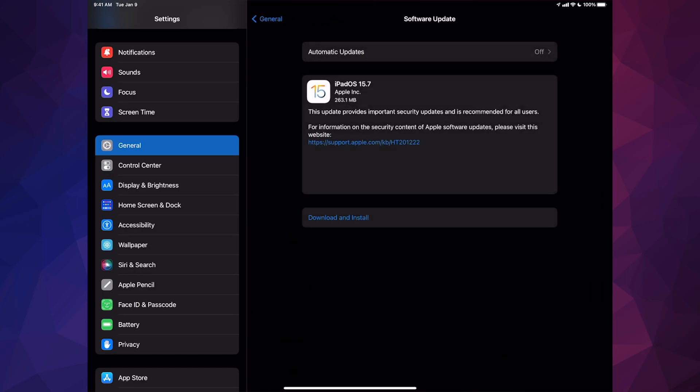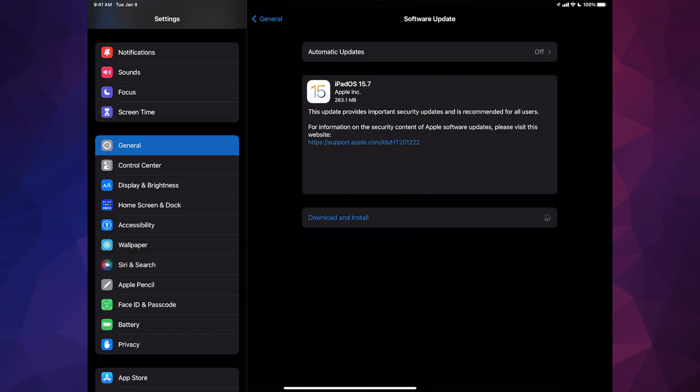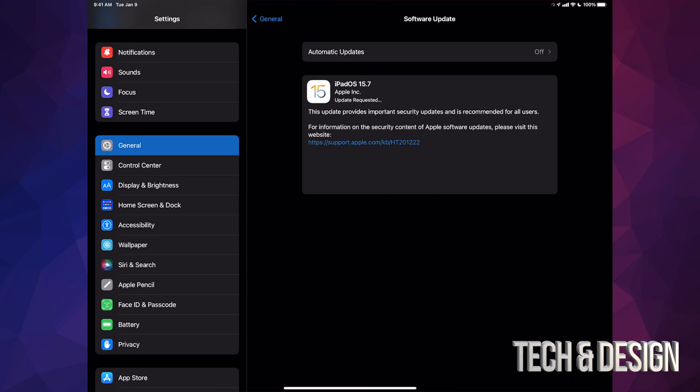From software update, we should see this iPadOS 15.7. We can go on and tap on download and install. It will ask you for a passcode if you have one installed and then it's just going to download. Downloading time depends on your internet speed.